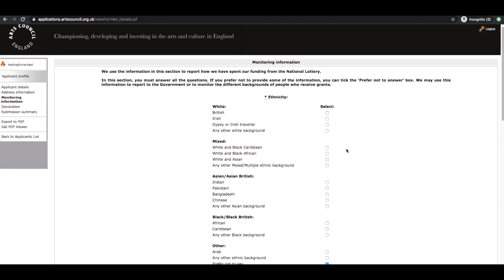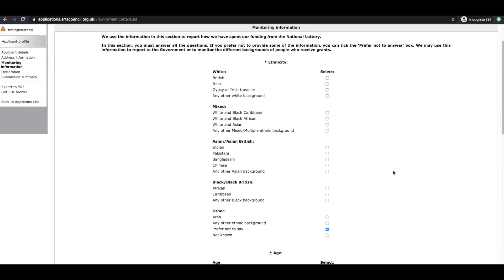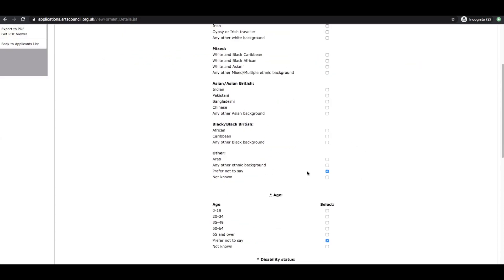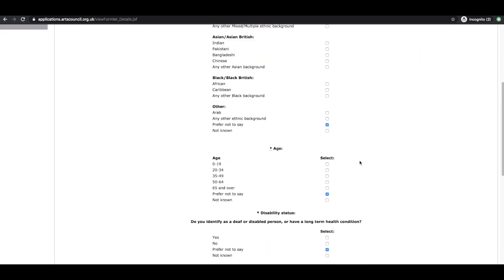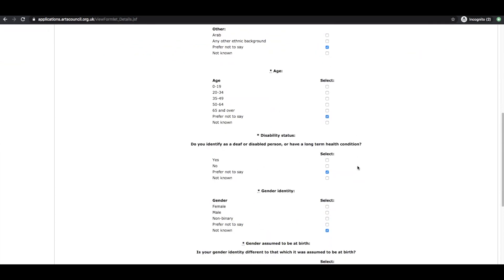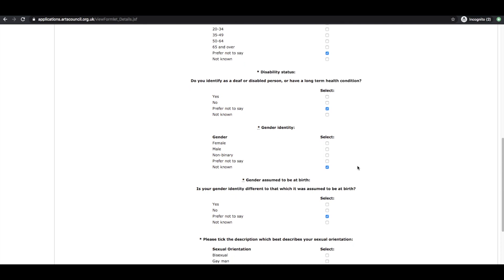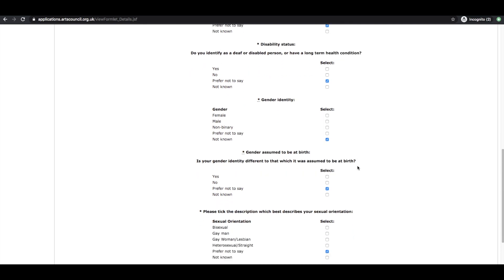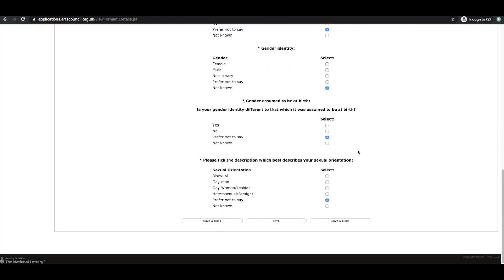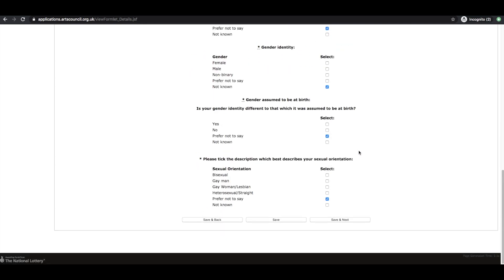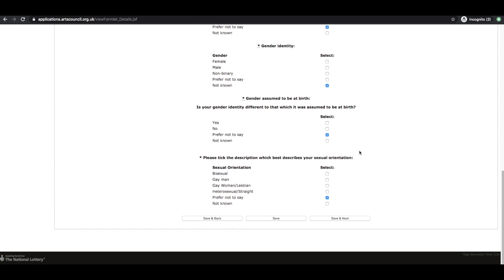So the monitoring information I've already pre-filled in, this is preferred not to say. And it is very useful for the Arts Council if you do provide your actual information. It enables them to make sure that they are spreading Arts Council funding to the most diverse artists possible.